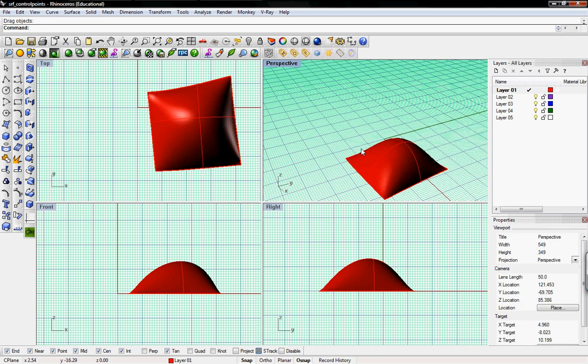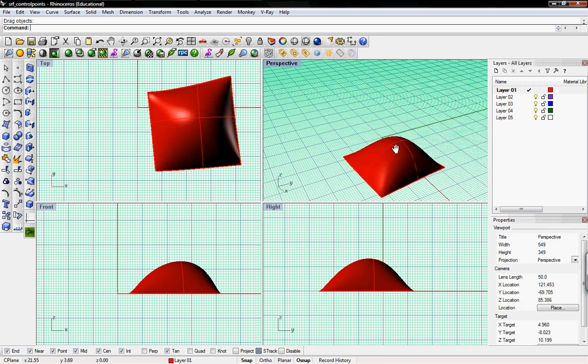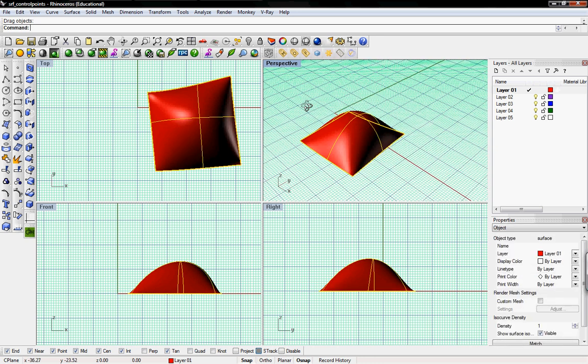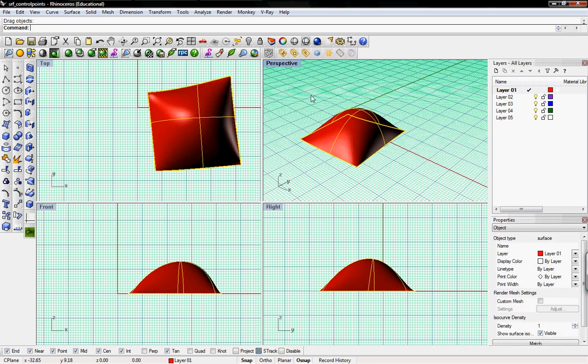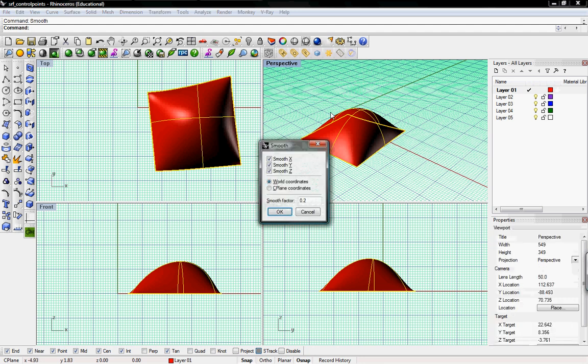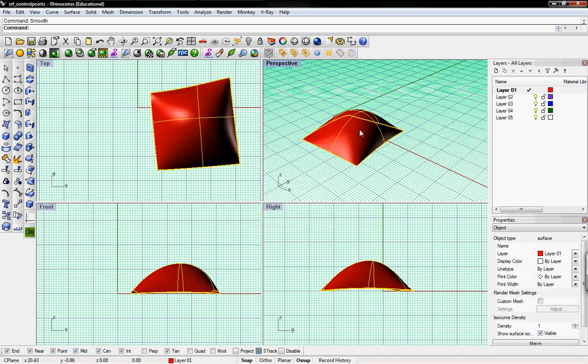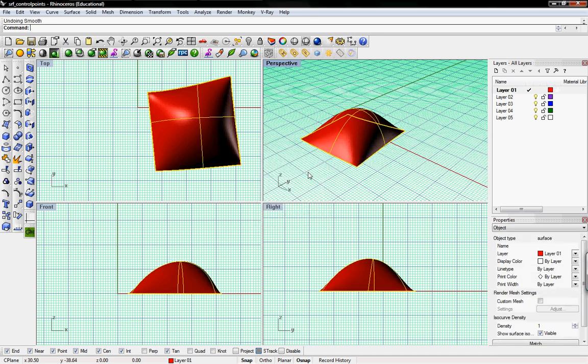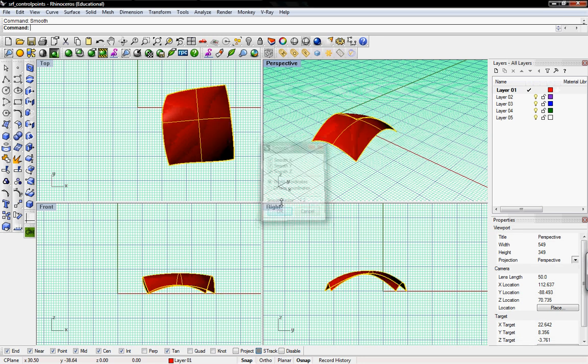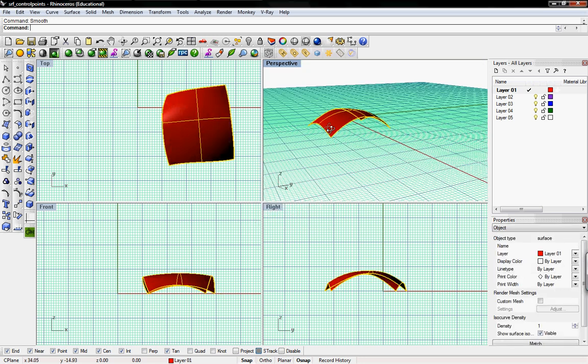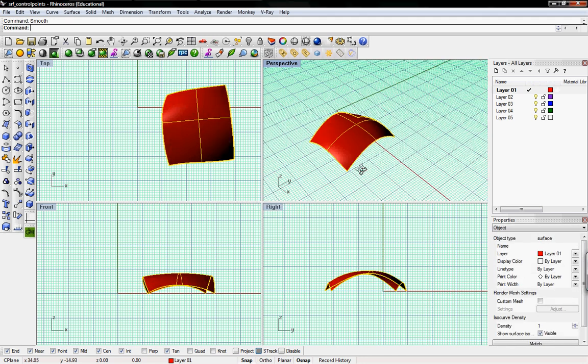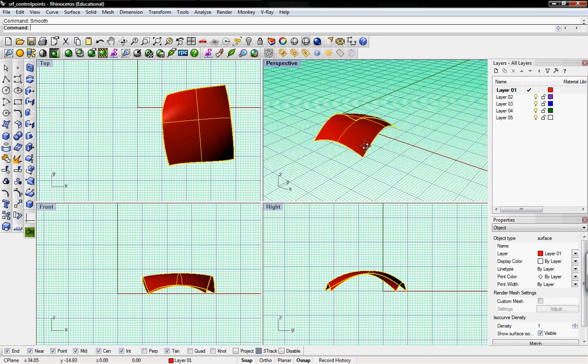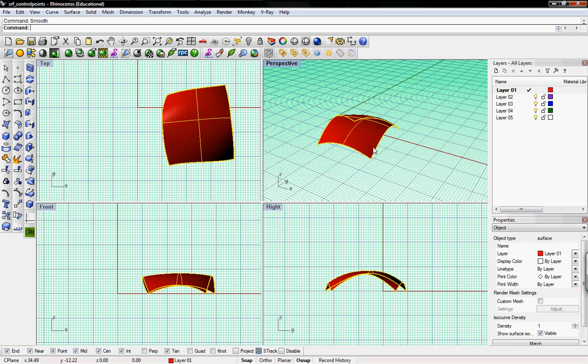So then just a few basic editing commands for the entire surface. One is Smooth. This smooths the surface out with a smooth factor. So 0.2 just looks like that. If we do 1.2, it looks like that, like if you hammered it out on an anvil.